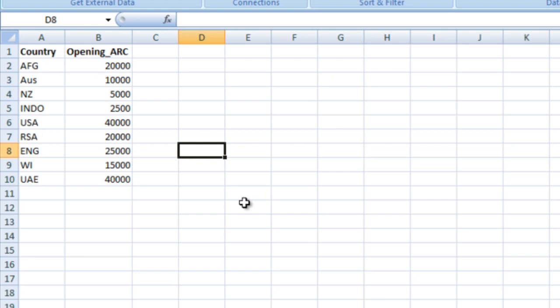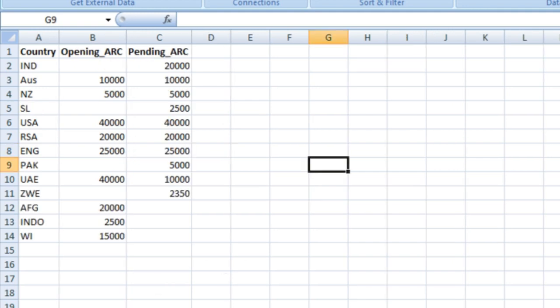These are our source tables. The expected output is: the first column will have the country, the second will have the opening ARC, and the third column will be the pending ARC. We will also have a slicer for the country. If India is selected in the slicer, we get the output for India only.